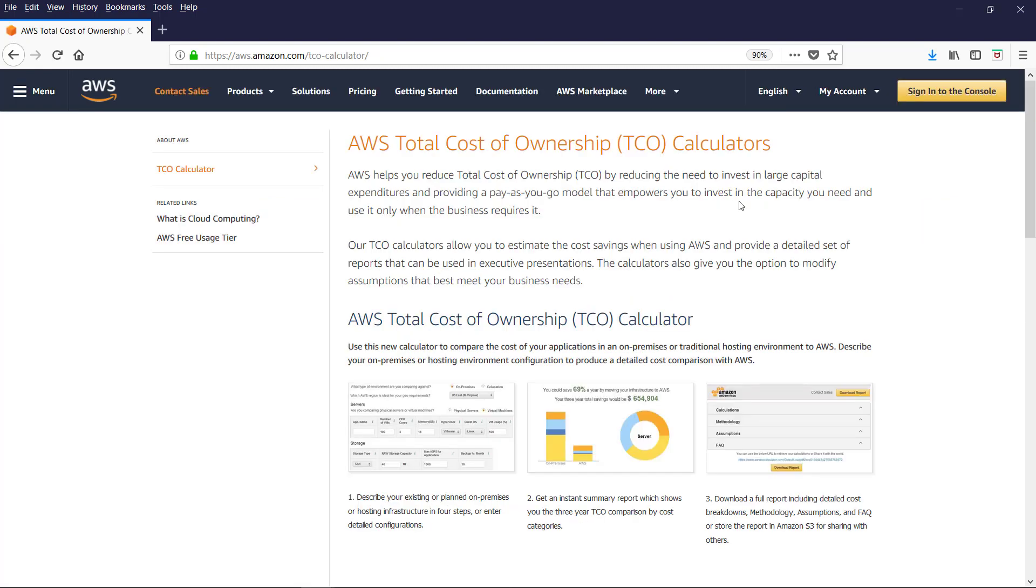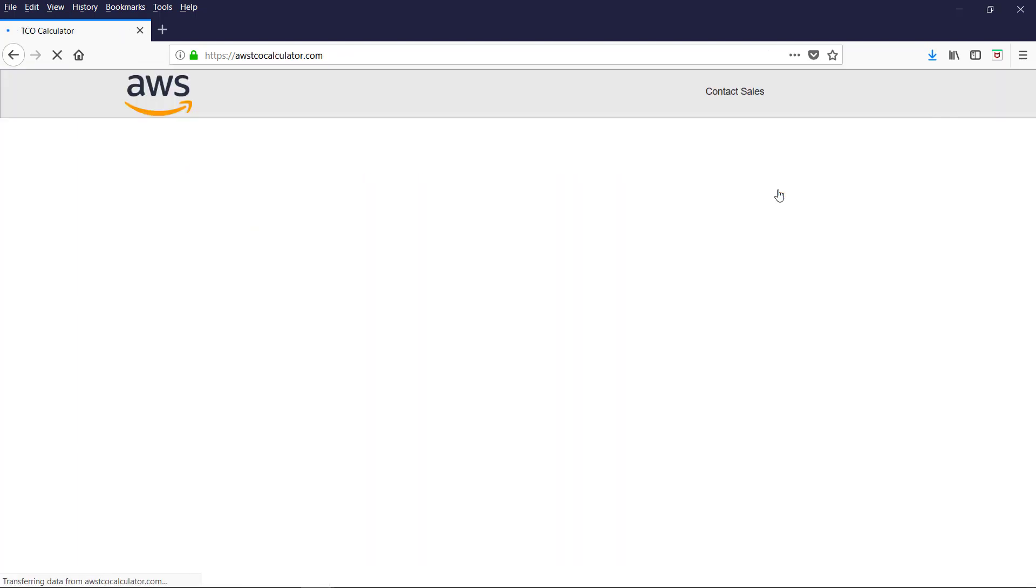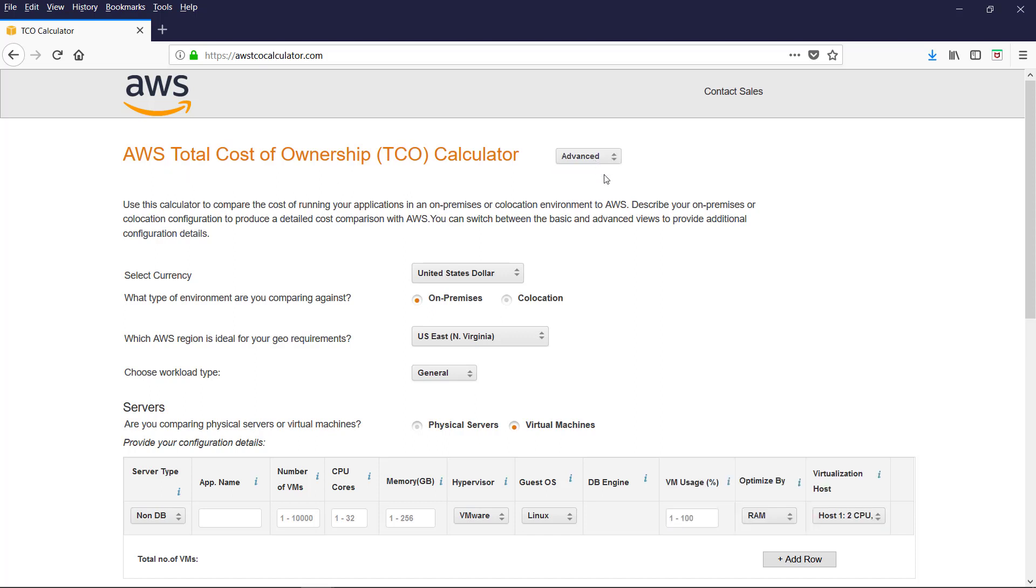AWS TCO calculator. Helps in reducing. The need to invest. In large capital expenditures. AWS TCO calculator. Provides the cost savings. When using AWS. And provides the detailed. Set of reports. Let us launch. The TCO calculator. The TCO calculator. Comes with basic. And advanced. With advanced. You can configure. More options. Let us take basic.